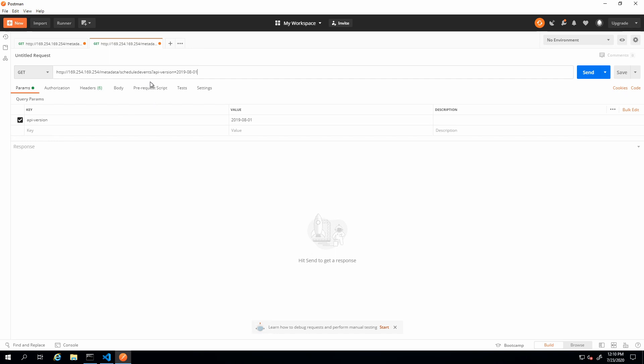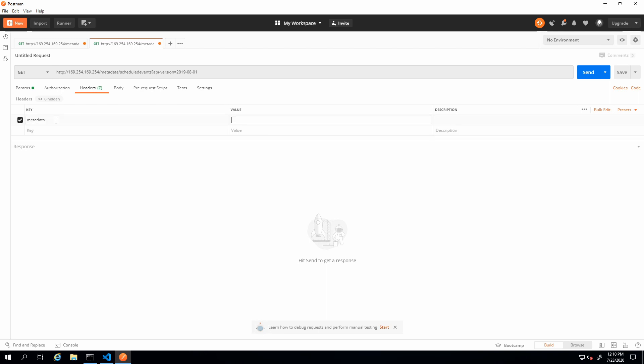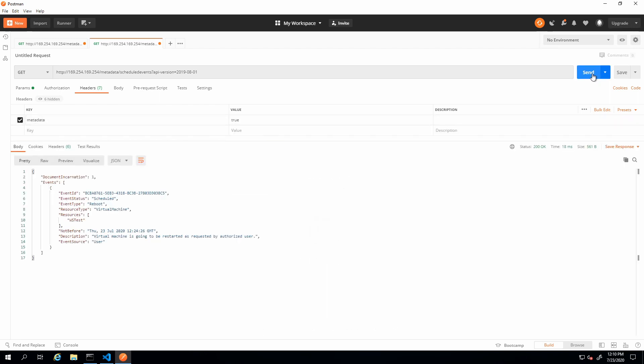Then go to the headers and we have to add that metadata equals true. Now we get a nicer format of that. That is how you query the IMDS REST endpoint to get information about the environment and schedule events.